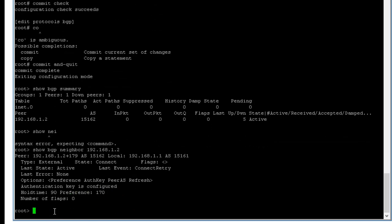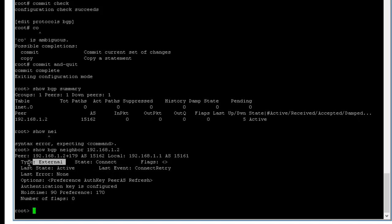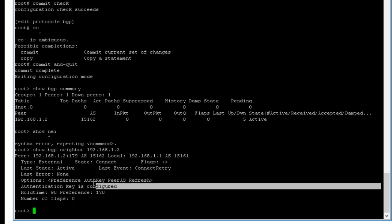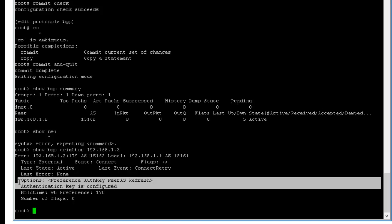So if you look at it here, I just want to show you something. The state is connect. That's not, it's trying to connect but it's not established. Type external, that's where the group is we called it here. Options, if you look at it here at the bottom, authentication is configured.